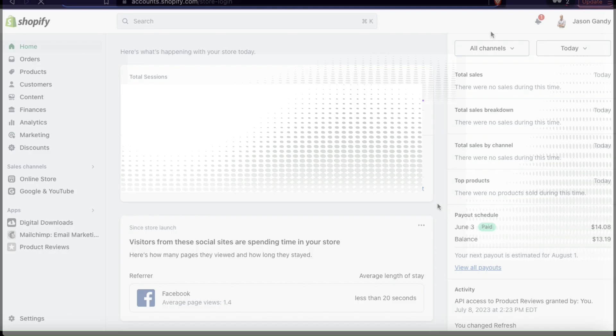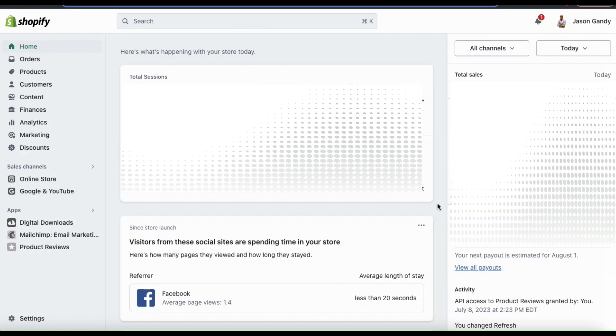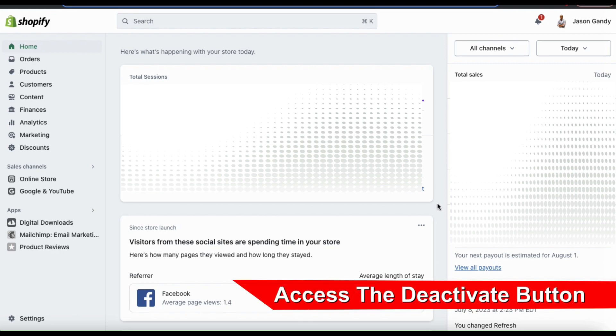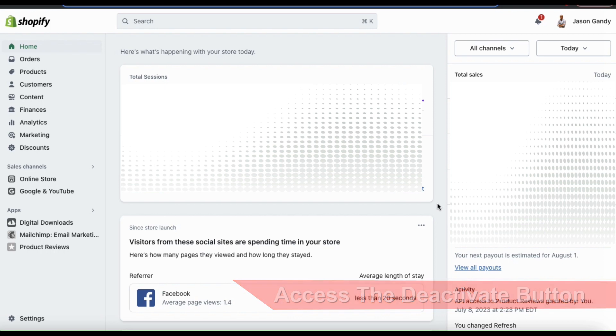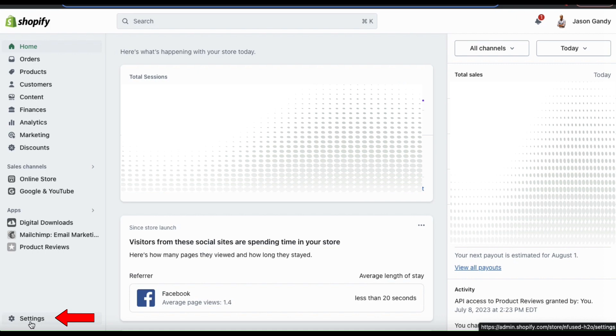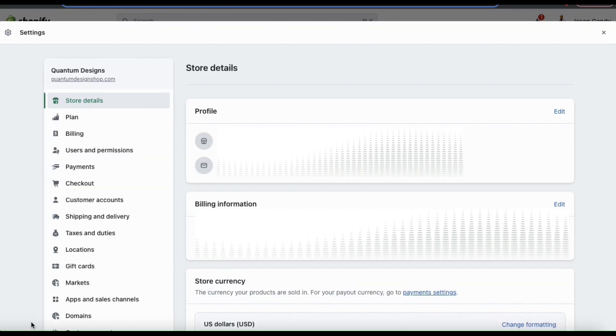You should then be taken to your account dashboard. On Shopify, there's actually a deactivate button that we can access. To get to the deactivate button, we'll have to go over to the plans menu. So let's head there now by looking at the bottom left of your dashboard and clicking the settings tab.